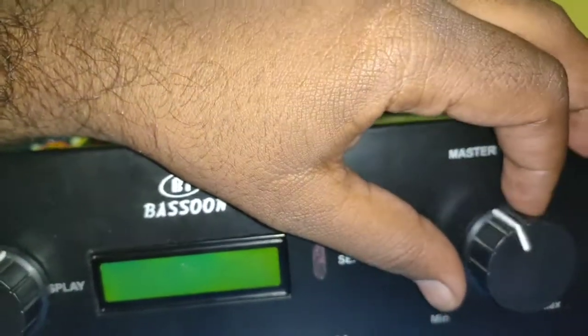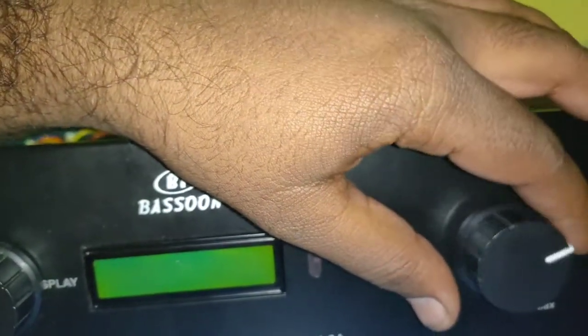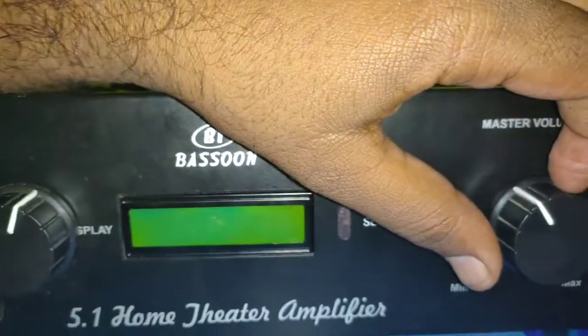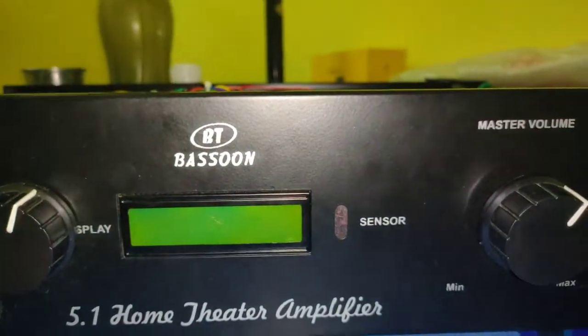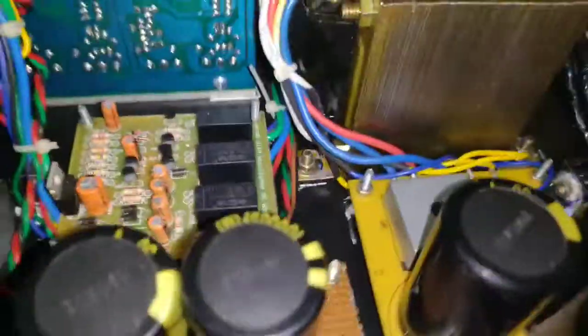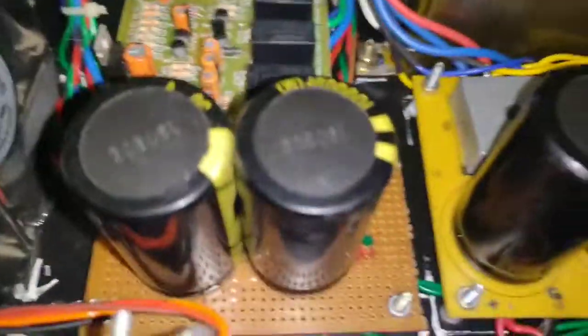But for other six channels, you can use control using the remote kit. Now we'll see the power section.